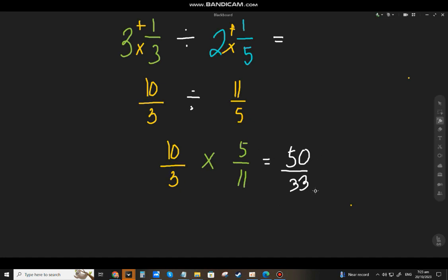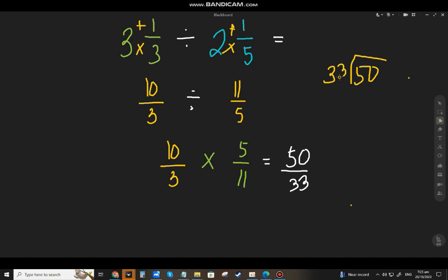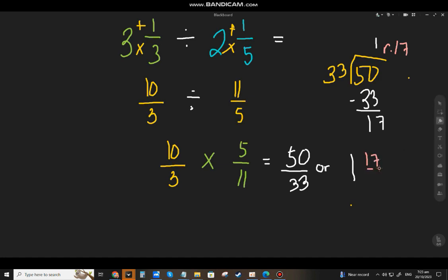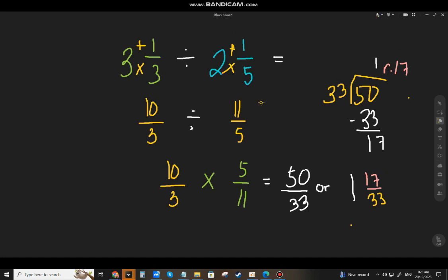This is already in lowest terms, but your teacher may say to change it to a mixed number. Fifty divided by thirty-three: thirty-three goes into fifty once. One times thirty-three is thirty-three; fifty minus thirty-three is seventeen remainder. The quotient is the whole number, the remainder is the numerator, and the divisor is the denominator. So the answer is fifty over thirty-three, or one and seventeen over thirty-three.